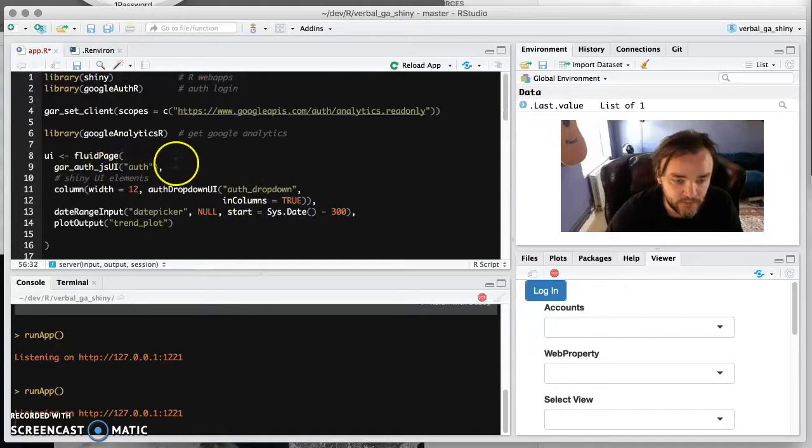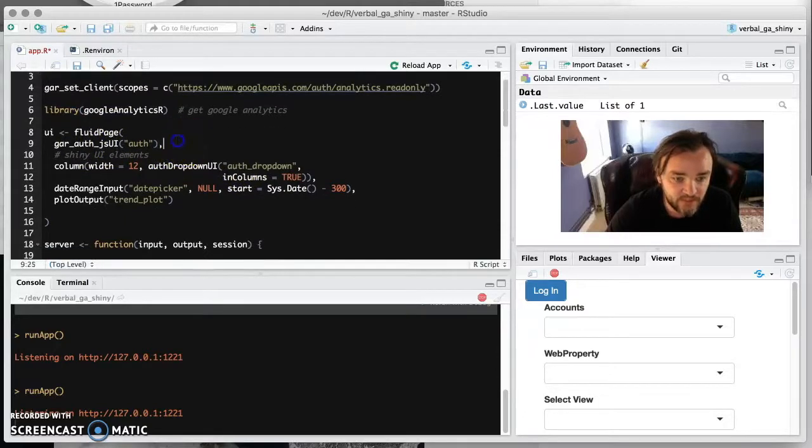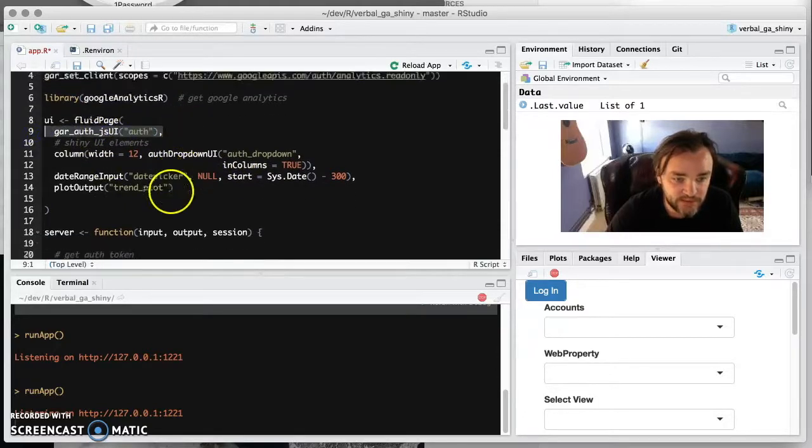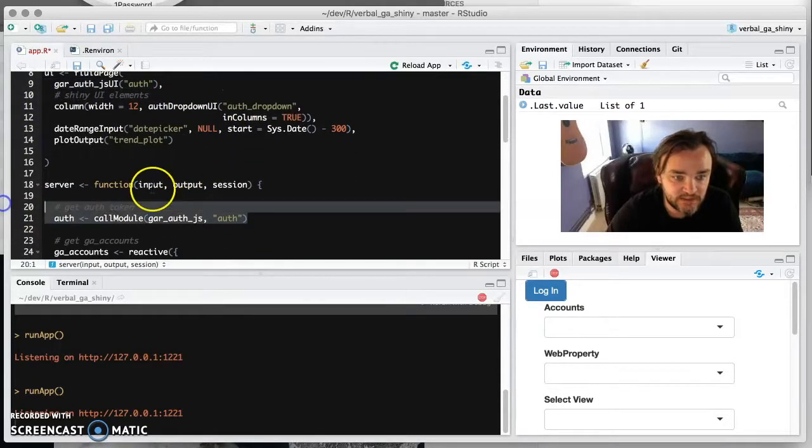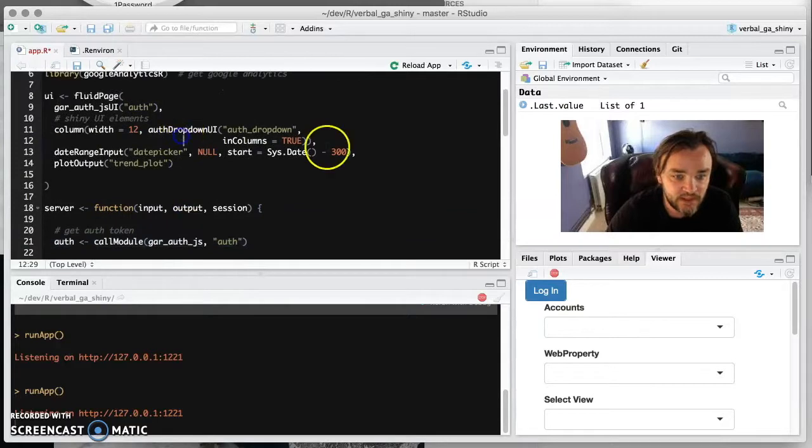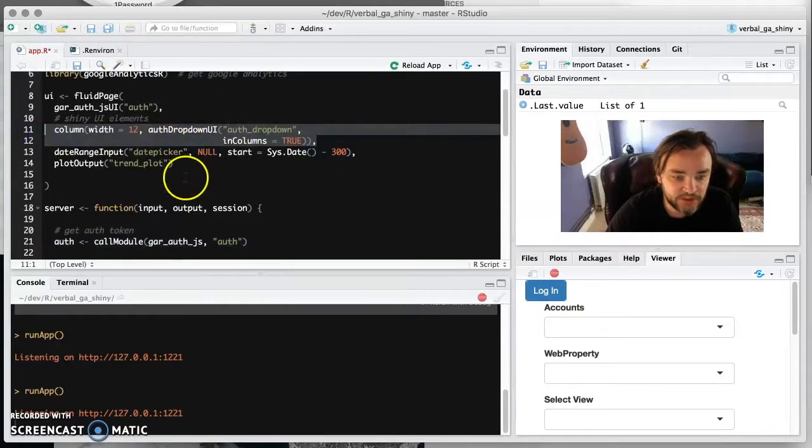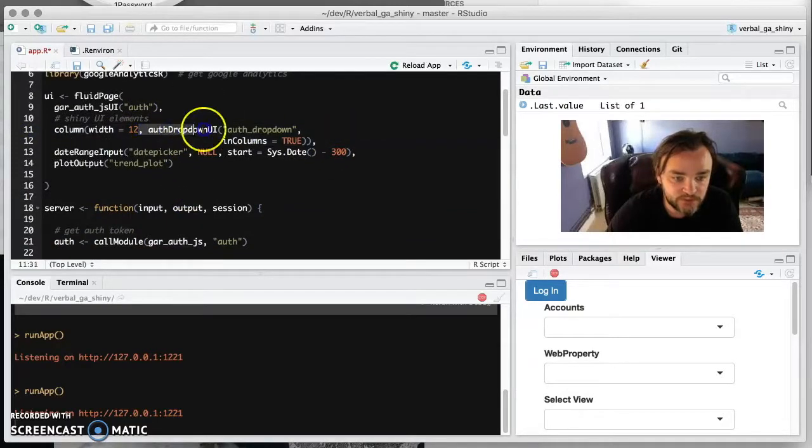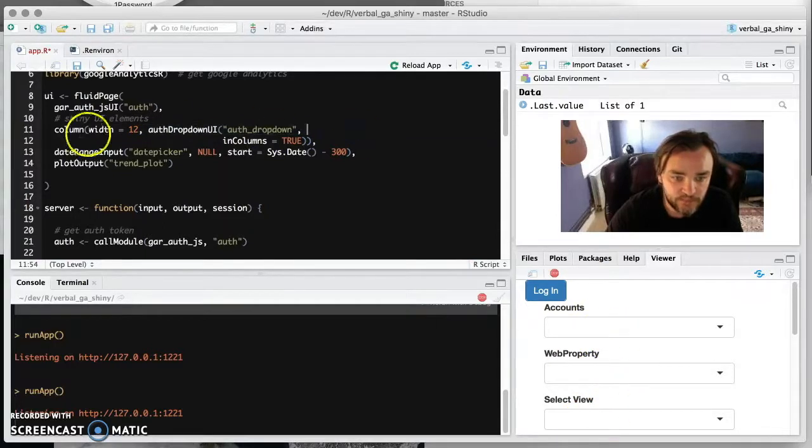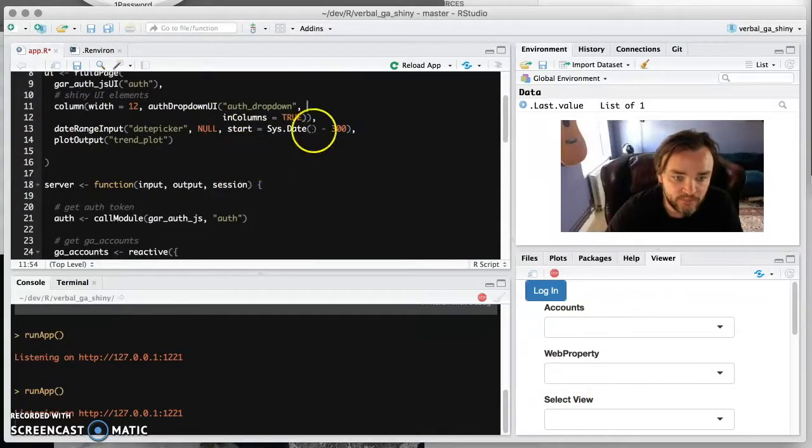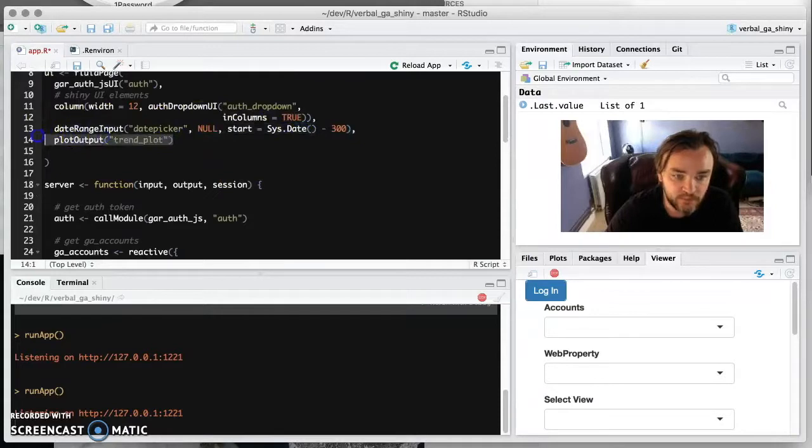And then that's it for this simple one. So just going over that, we've got this module here that does the authentication. That's these two. Then we have a column which does another module which does the accounts web property in select view. Then we've got the date range picker and then we've got the plot coming out. And that is it.